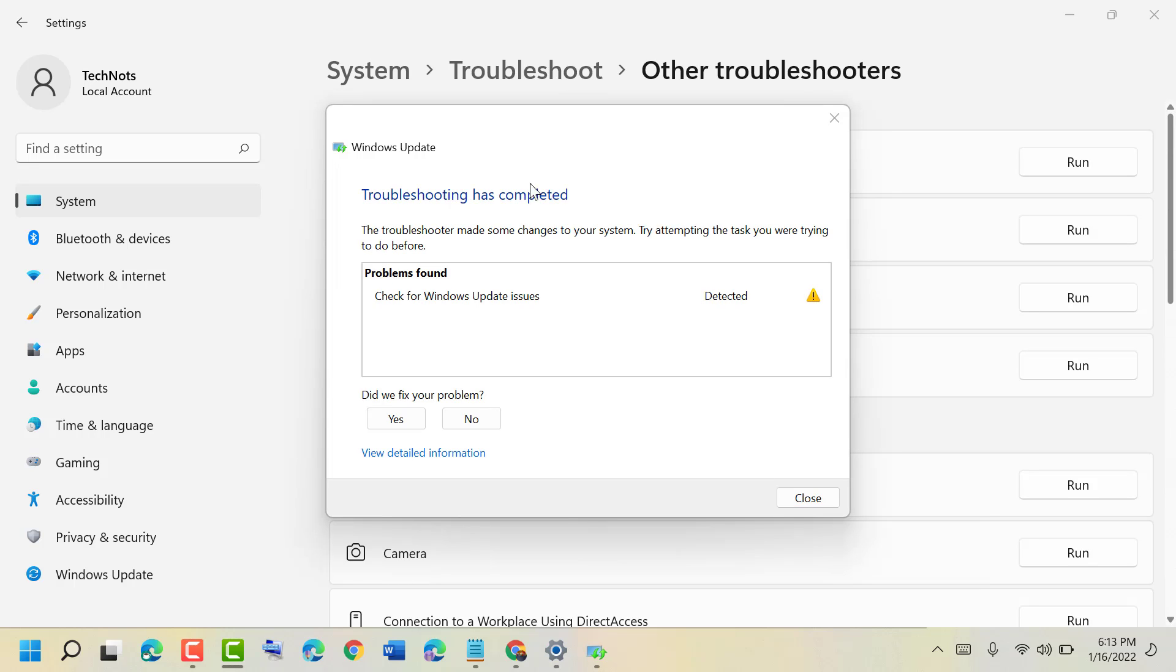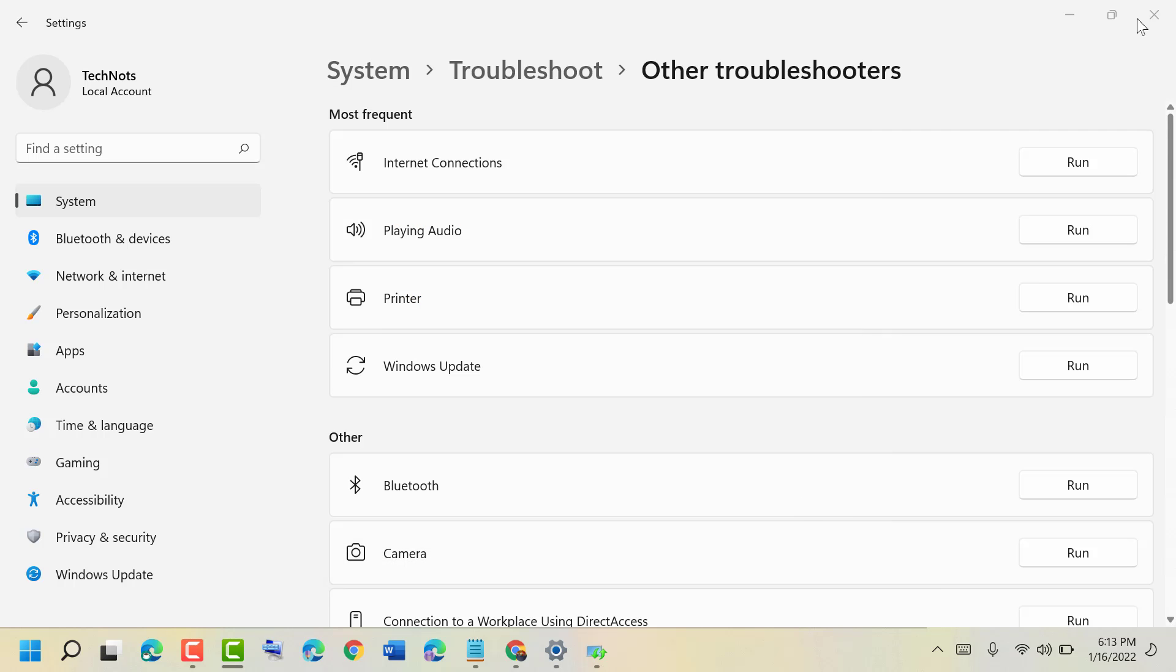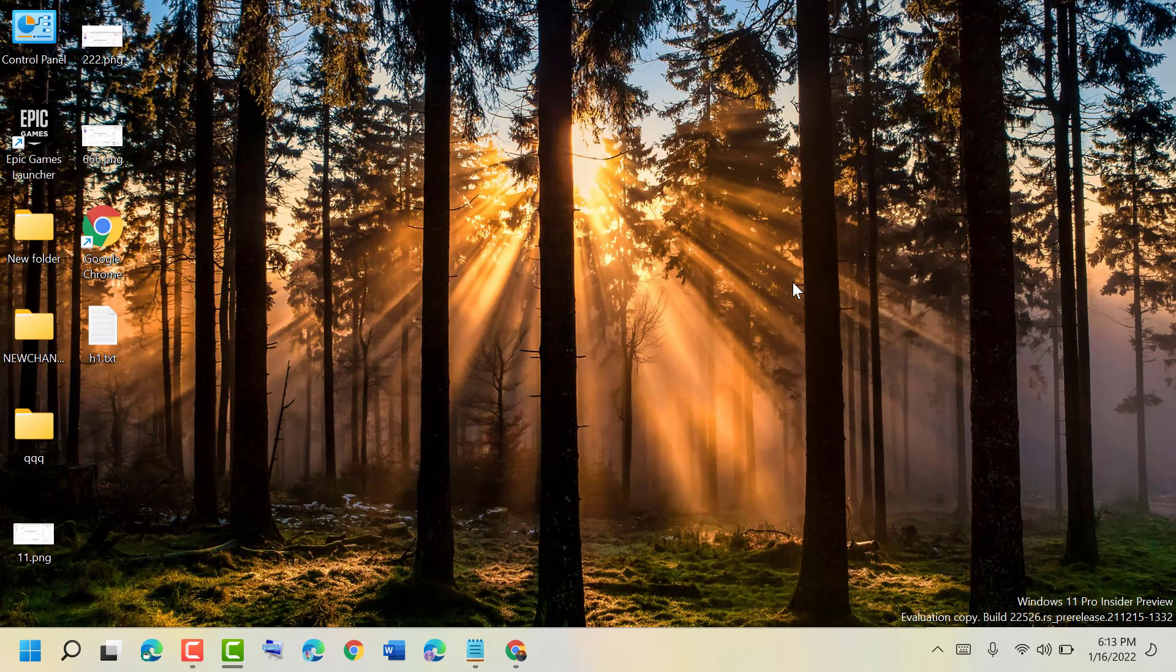now follow some instructions which you see in this display, then close it and restart your PC or laptop,